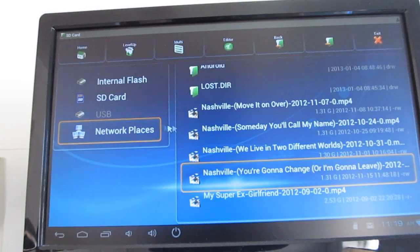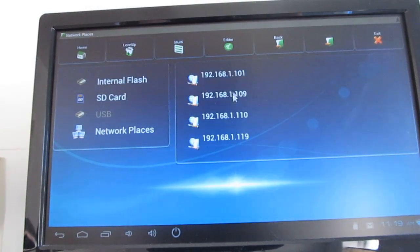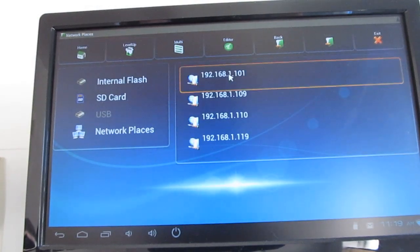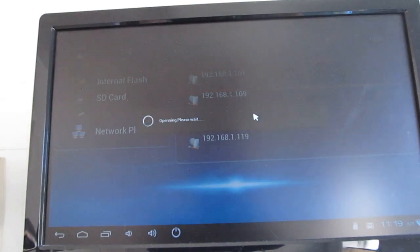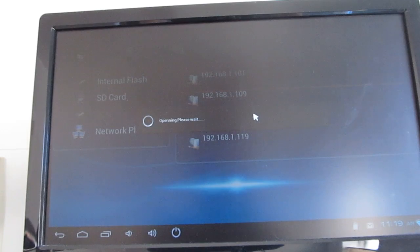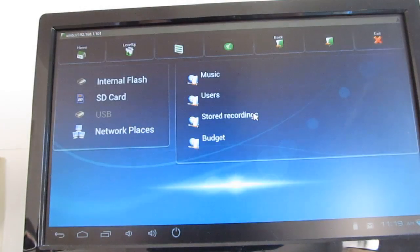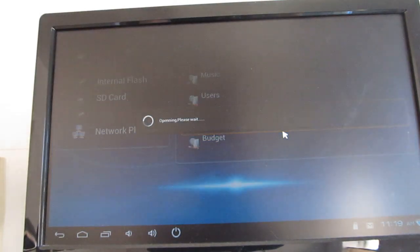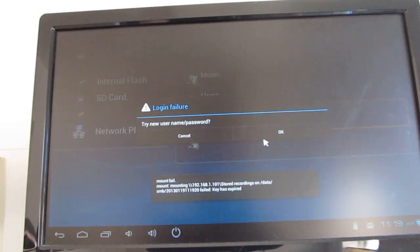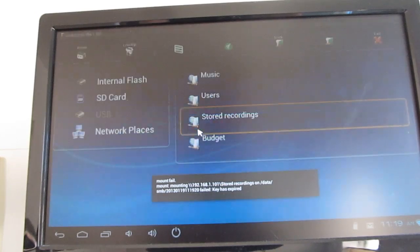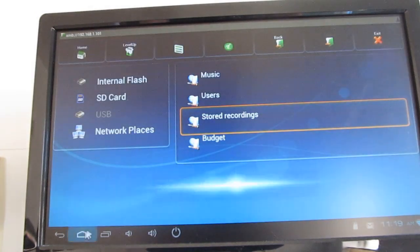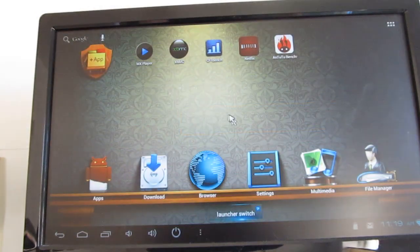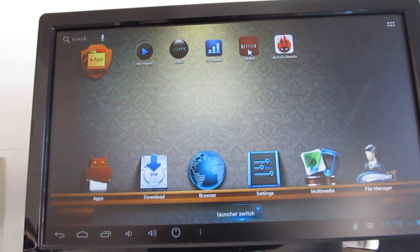You can also stream video from network places if you really wanted to. I find that over my home network, although the wireless signal is strong enough that it can stream videos over the network, sometimes playback is a little bit choppy.